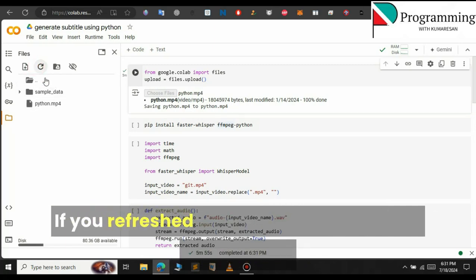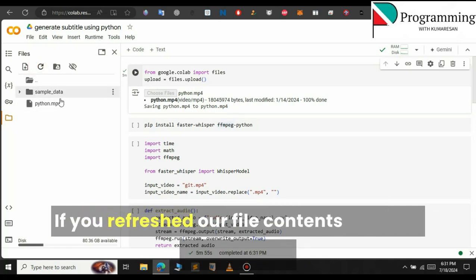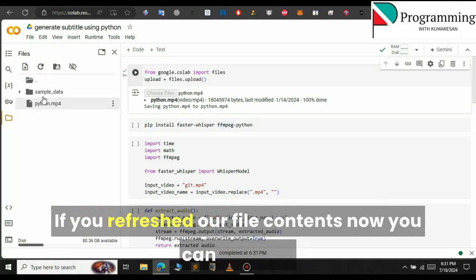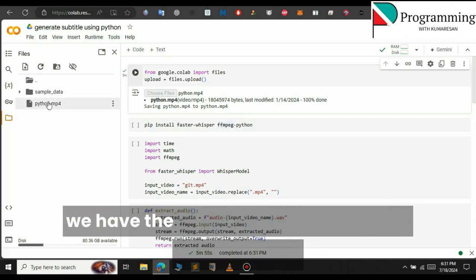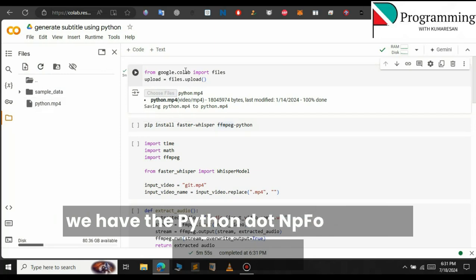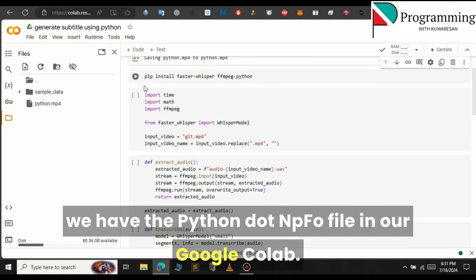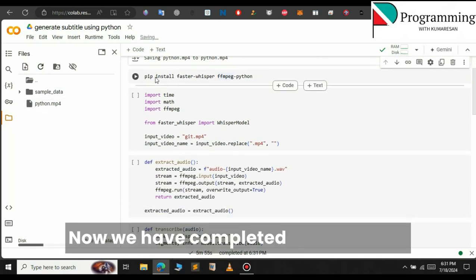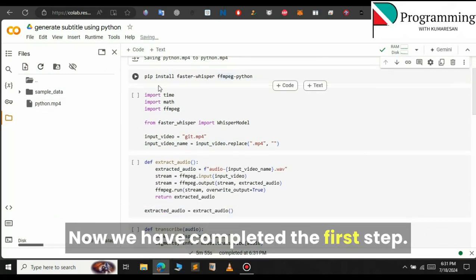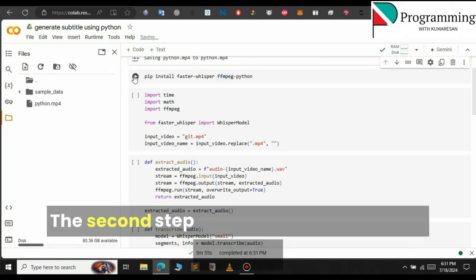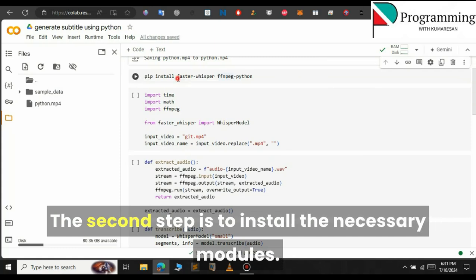If you refresh the file contents now, you can see that we have the python.mp4 file in our Google Colab. Now we have completed the first step. The second step is to install the necessary modules.